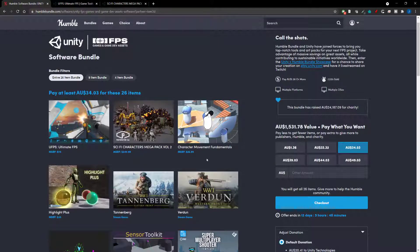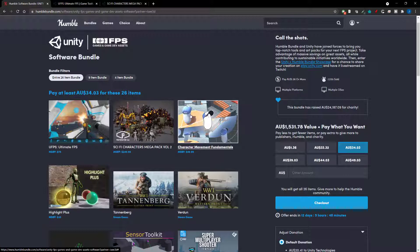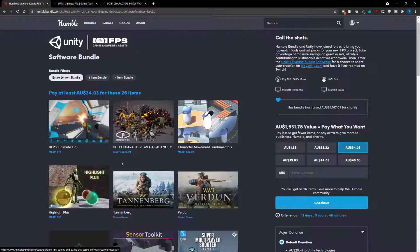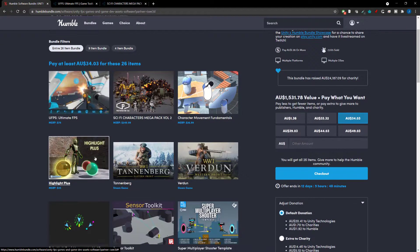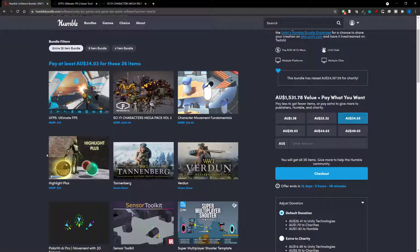You also have a Character Movement Fundamentals. Again, I'm not going to jump into this one, but this just seems like another first-person controller to give you some head start in making a controller. We have a Highlight Plus. This looks like one of those type of things where you hover or click on something and it makes an outline and highlights it.